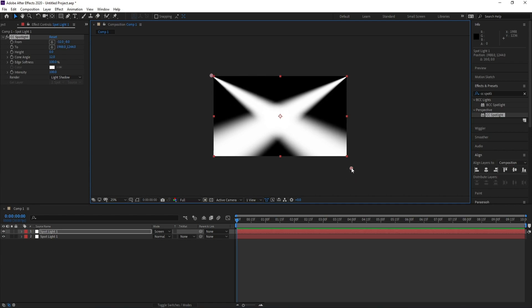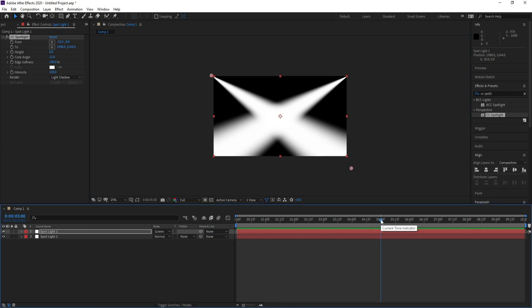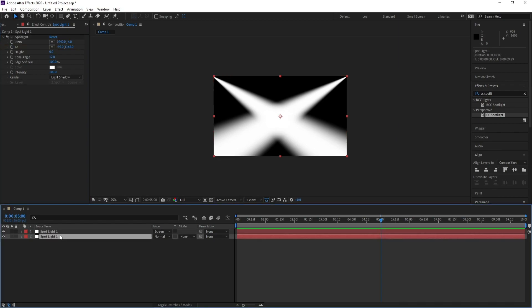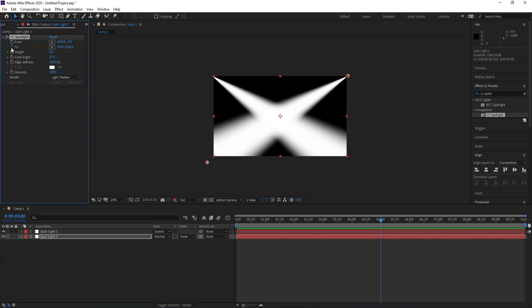Very good. Now I'll go to frame five, five seconds, and keyframe here and also here.